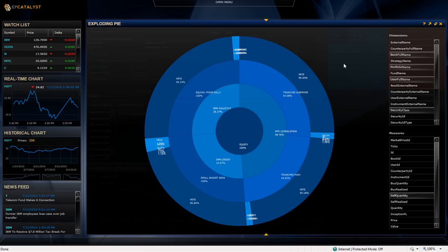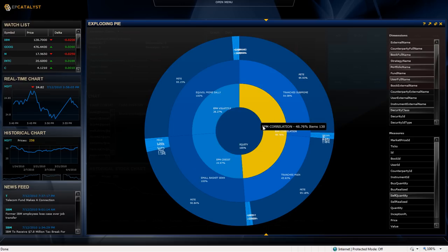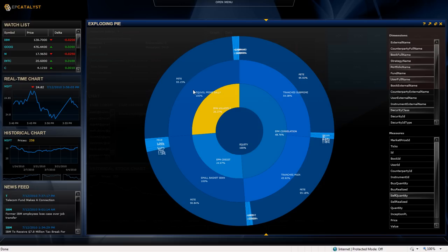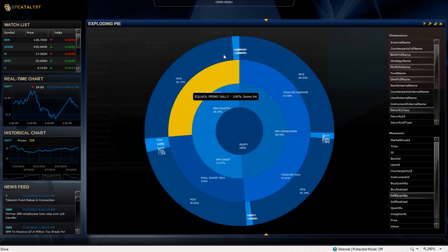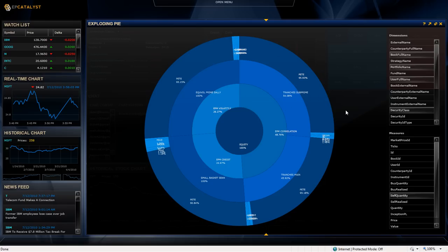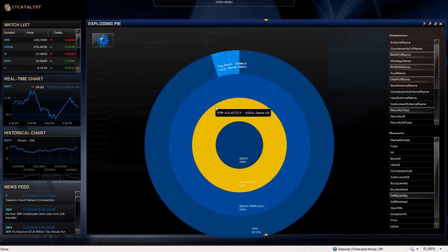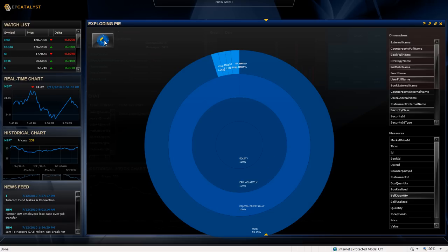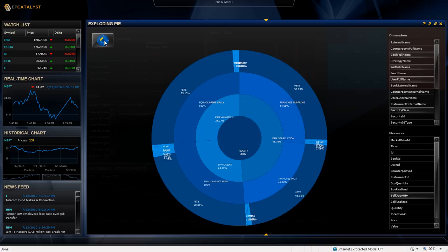So now I can see by security class, by portfolio name, book name, how each of the users is broken out in each of these different sections. What I can also do is I can click on a ring, and I get a little drill down capability. And if I want to go back to the previous version, I can click and go back.